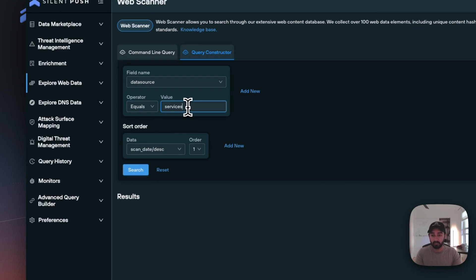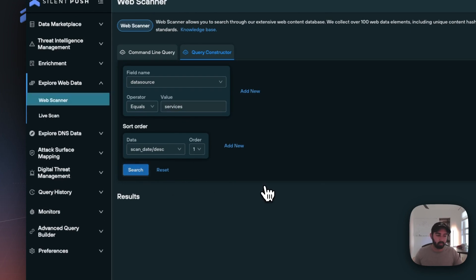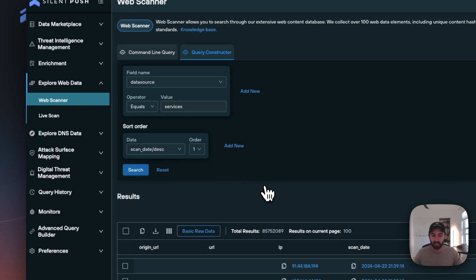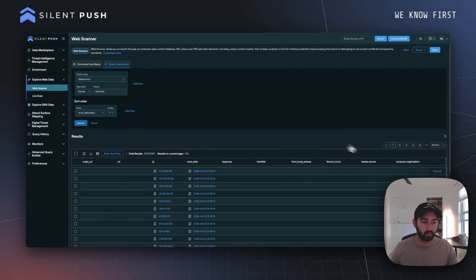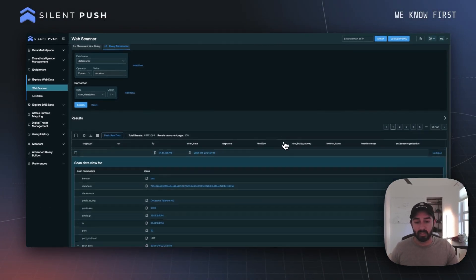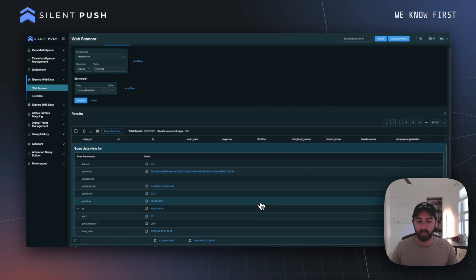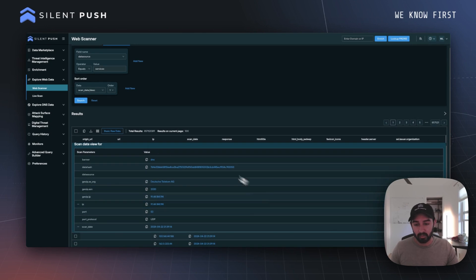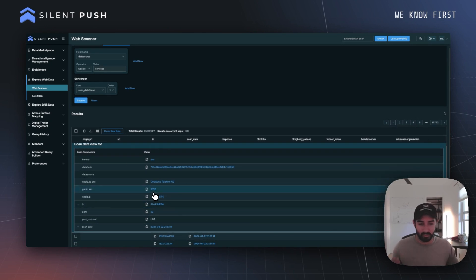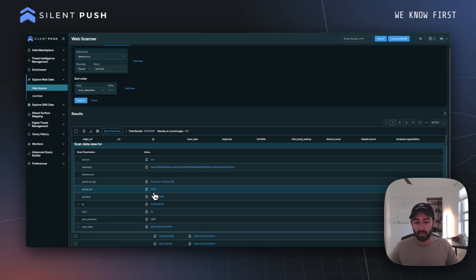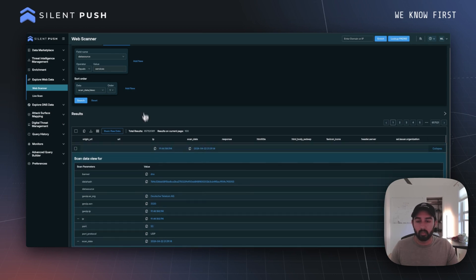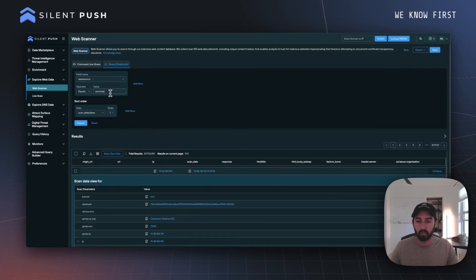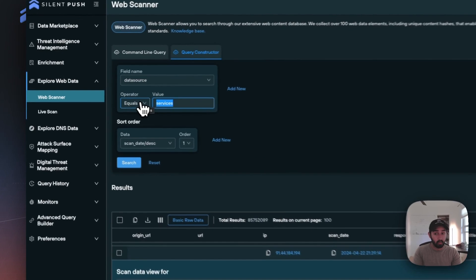One thing we're able to do is look across different banner data appearing across different ports and IPs that we scan. Here we can see, for example, a banner that says DNS. This allows us to tell more about what's happening on port 53 for this particular IP. We can do this for other different data sources as well.